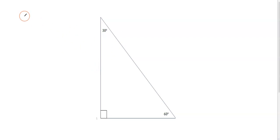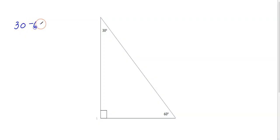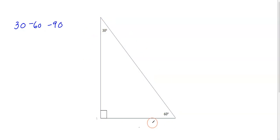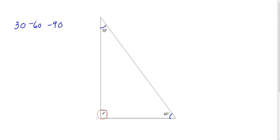In this video I am going to go over a special right triangle called the 30-60-90 degree triangle. From this diagram we have a 30 degree angle here, a 60 degree angle here, and the 90 degree angle here. Whenever you have a right triangle like this there's a special relationship between the sides.